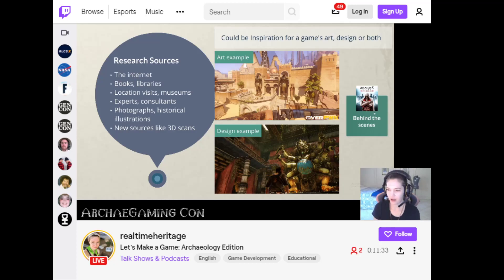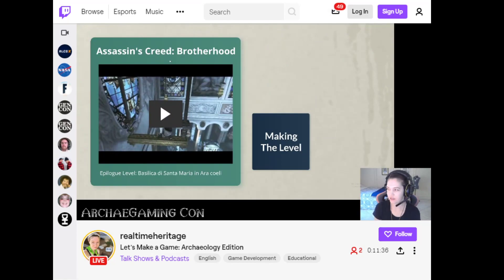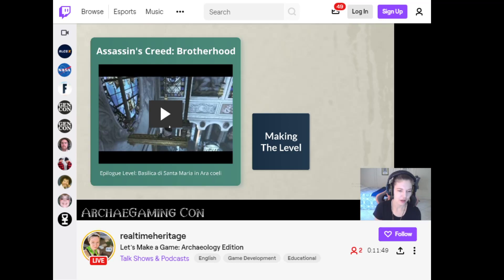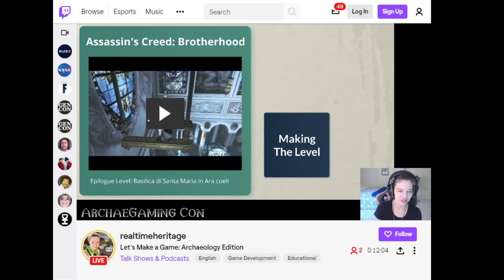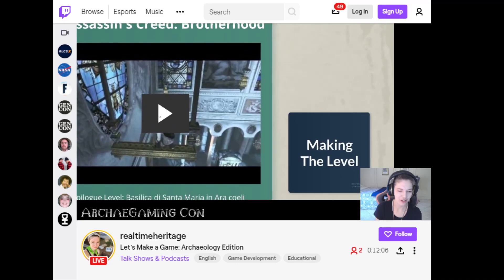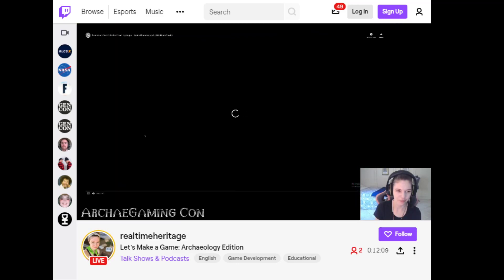Now we're going to go to a behind-the-scenes look at Assassin's Creed Brotherhood. This is actually the first game I worked on back in 2010. I started as a 3D modeler and then also did some work on the levels. I'm going to show you a video of the epilogue level — spoilers, this is the last level in the game, but it's been out for a long time, so I feel comfortable doing that.